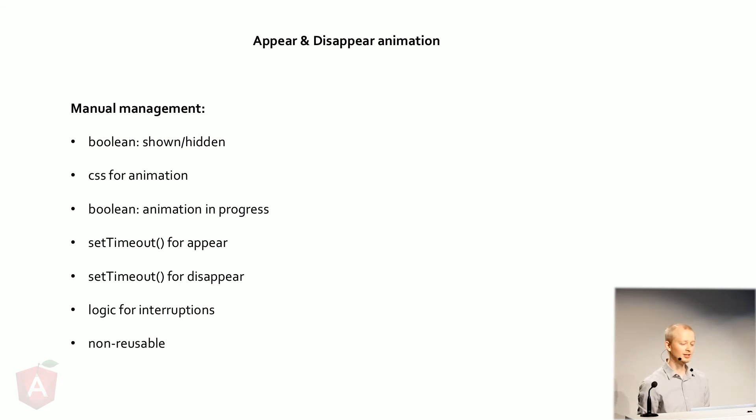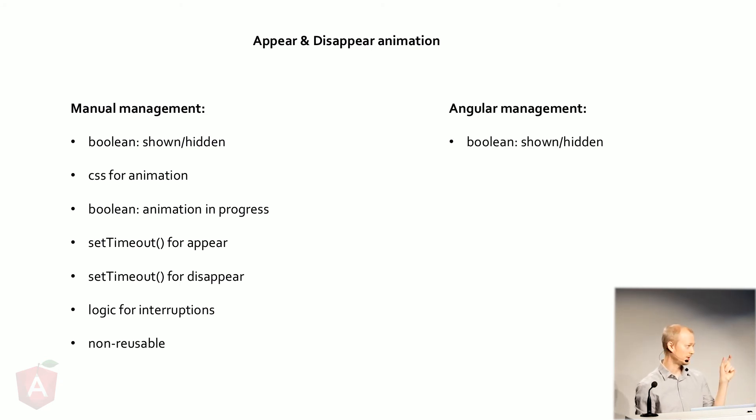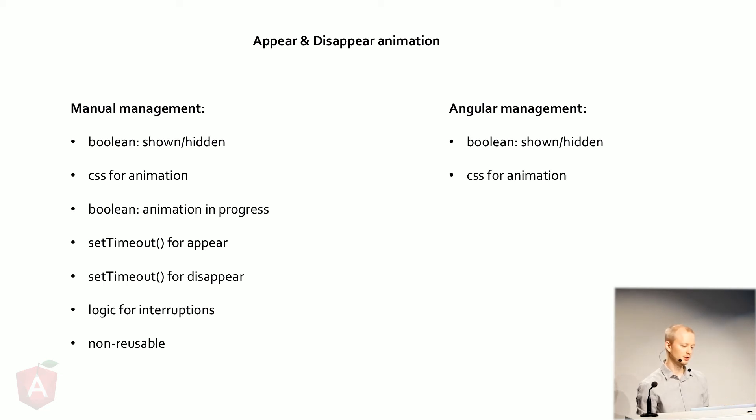Well, in Angular, oh, yeah, and it's not reusable, more or less. In Angular, all you have to do is just say if the thing is shown or not shown, hidden or not, and then some CSS animation, and you're done. Angular handles it for you. It's so cool.